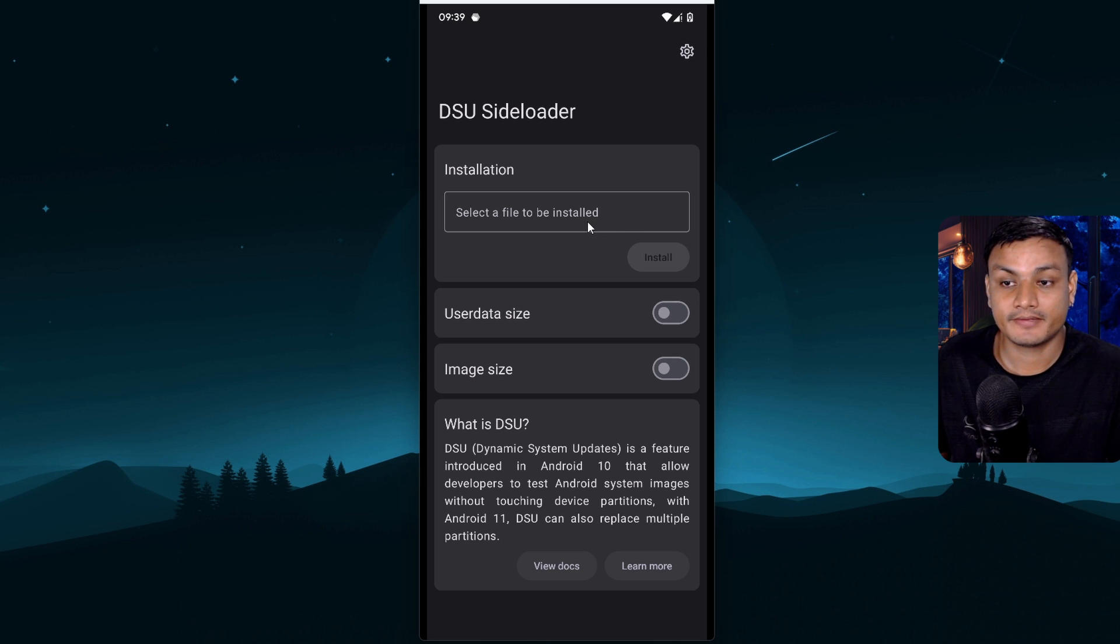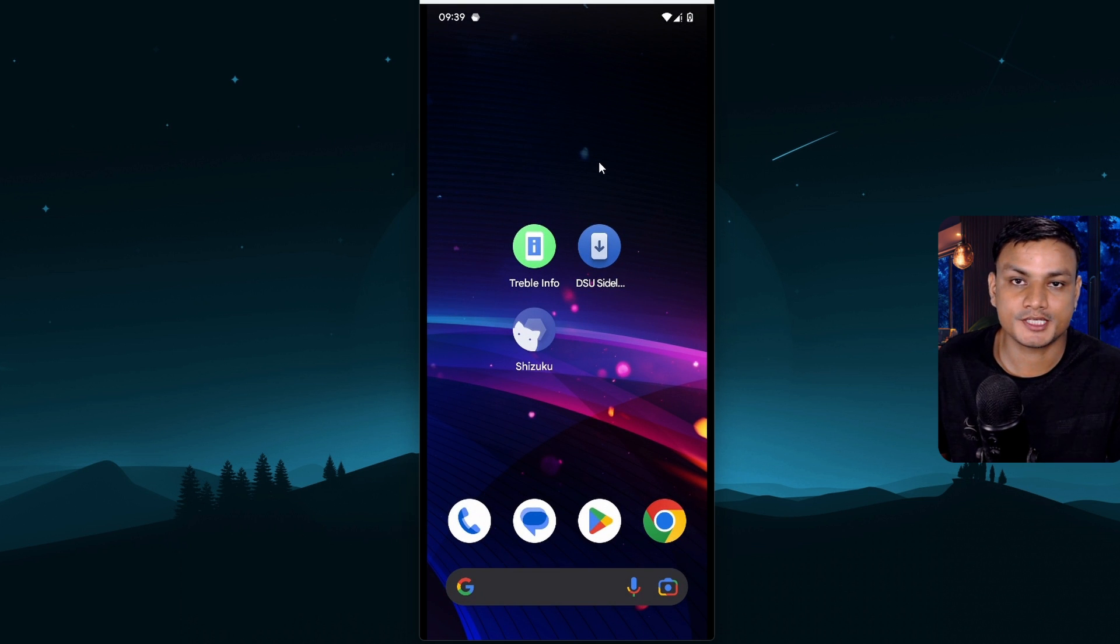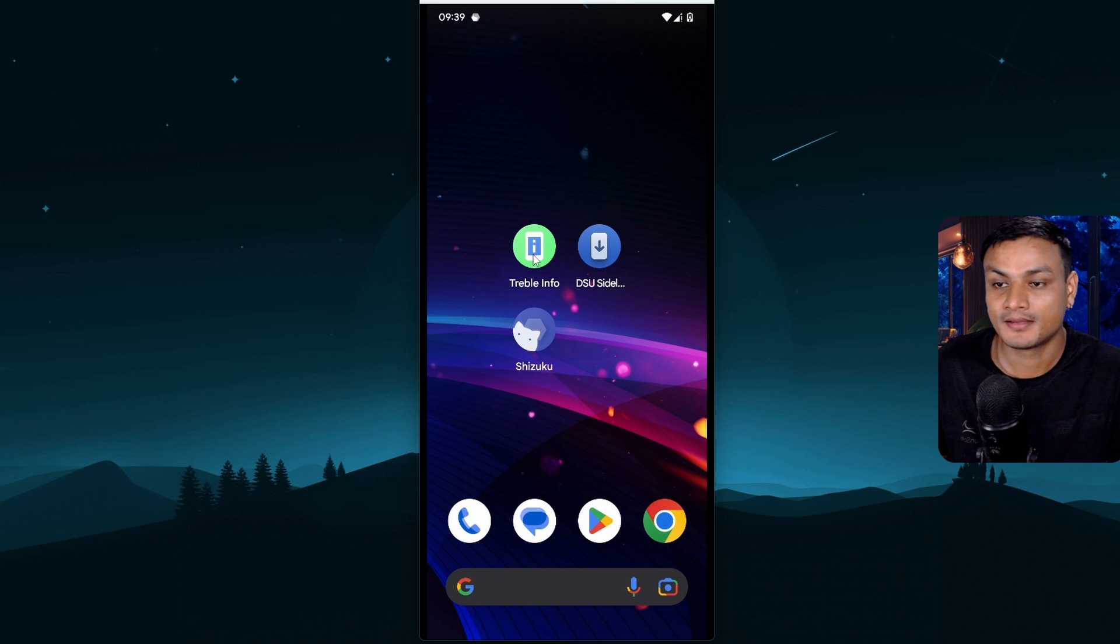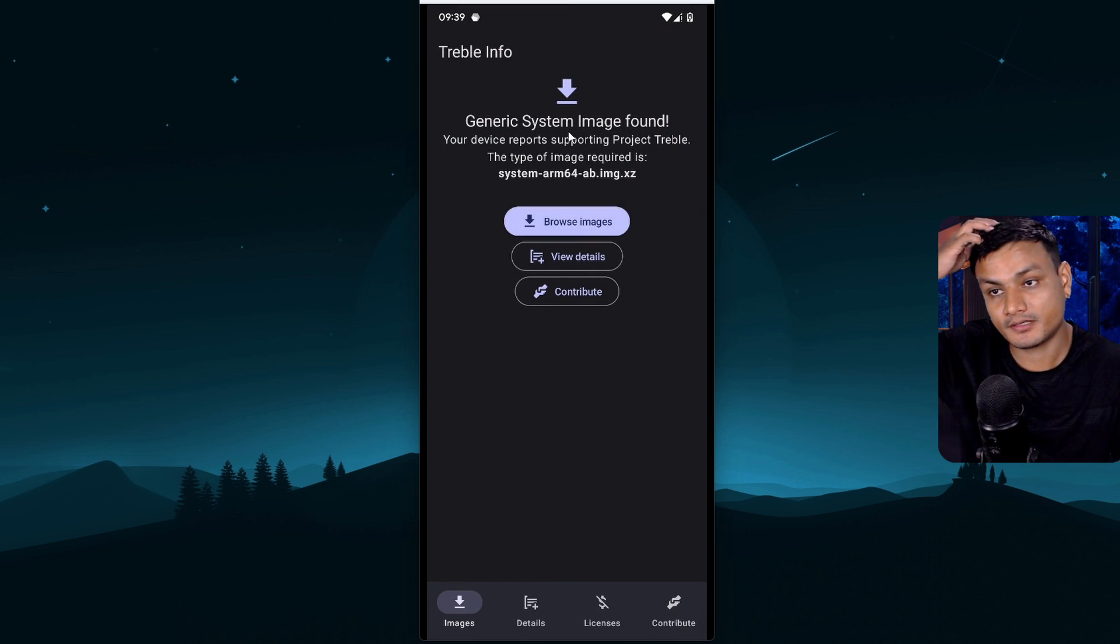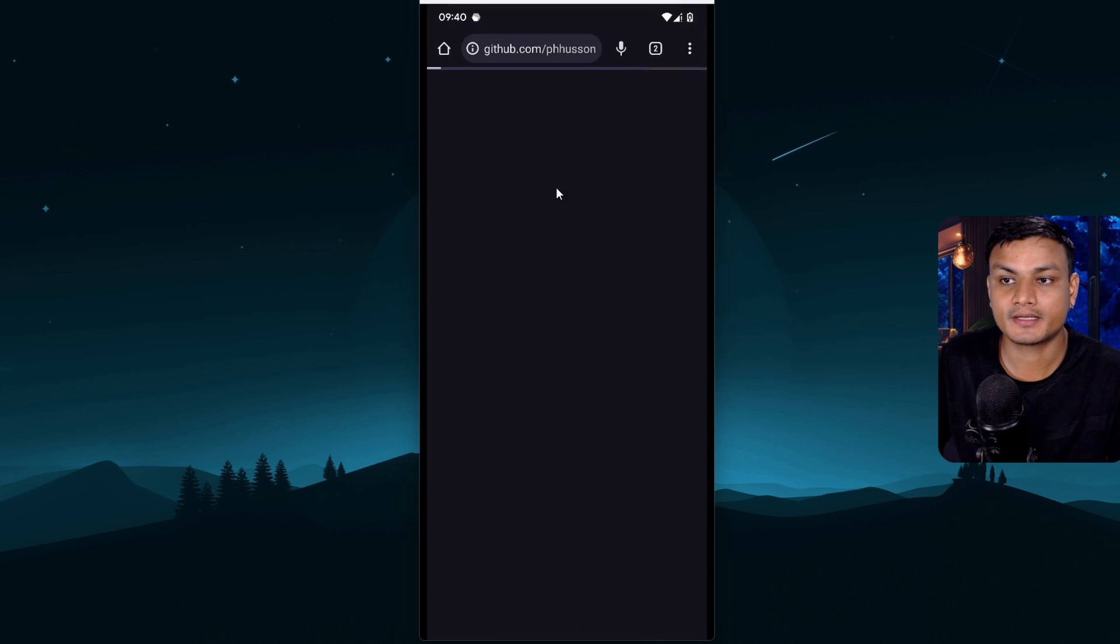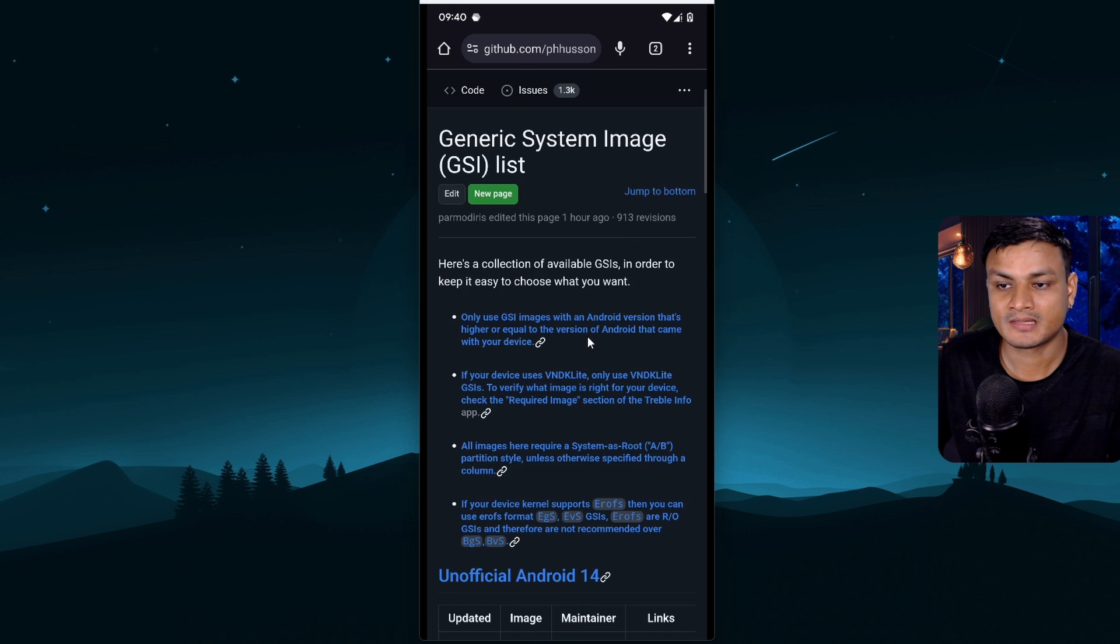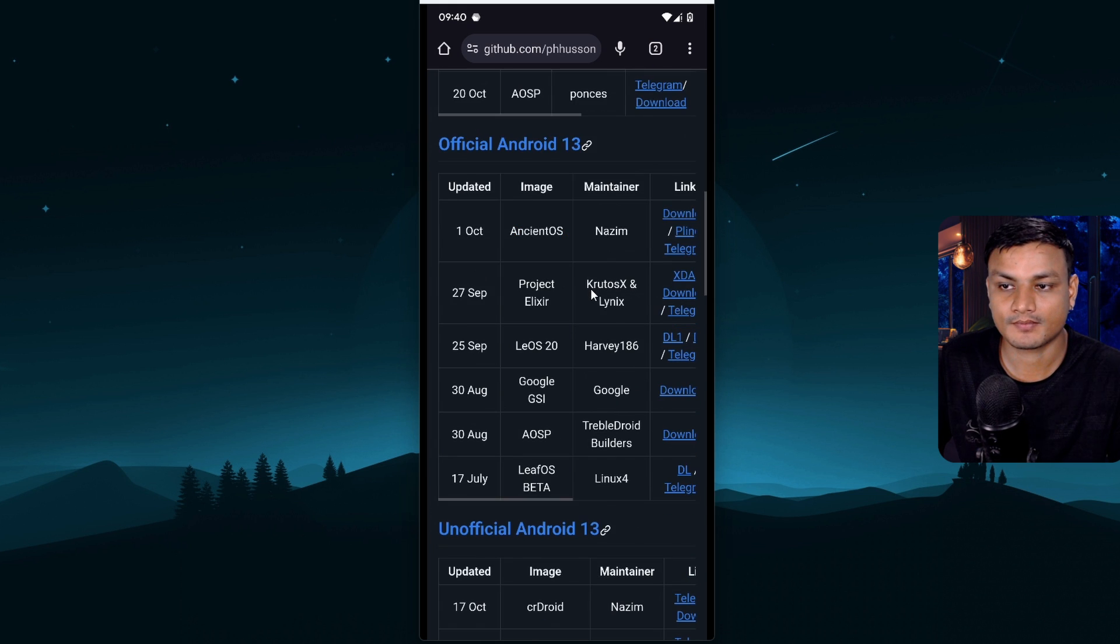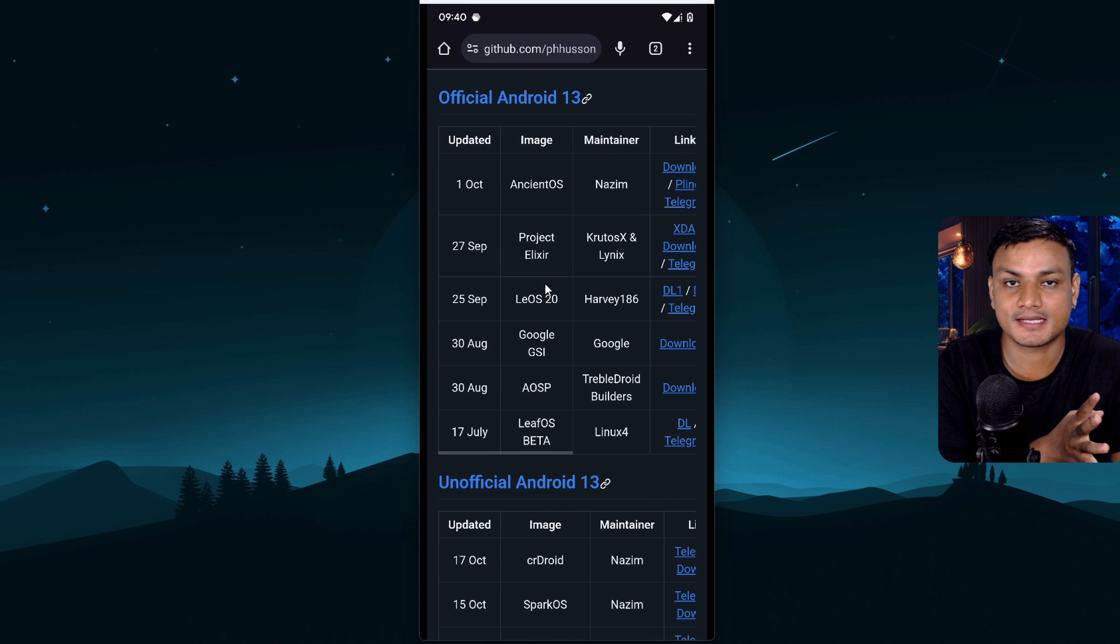So for that we need a ROM file. So easiest way to find custom ROM GSI files is using this app Treble Info app. Yeah, we need this app one more time. So open this Treble Info app. So in the front page click on browse images. It will open a GitHub page made by Fuson and just scroll down. Here you'll find all different types of custom ROM GSIs.